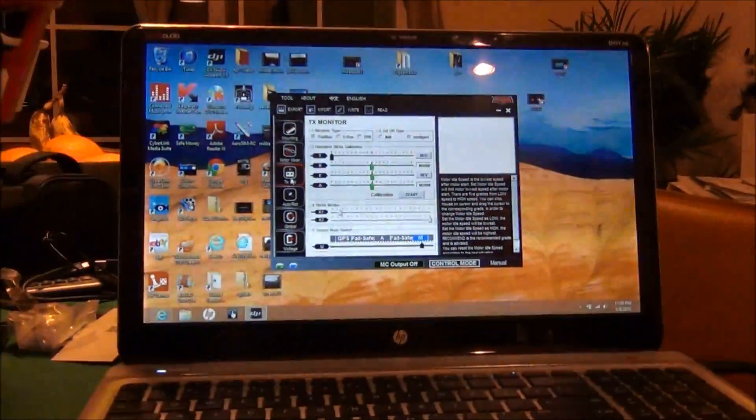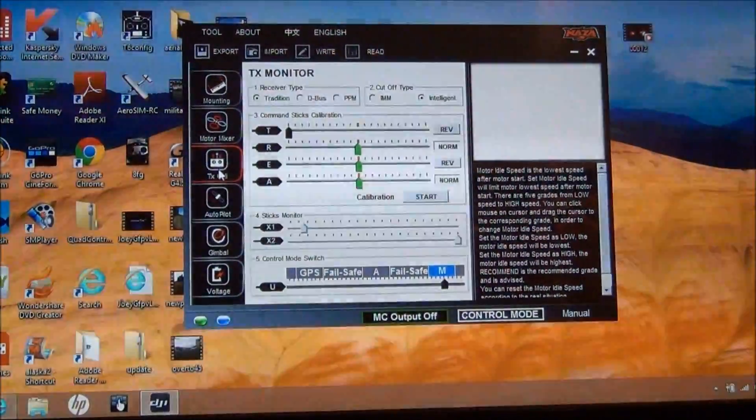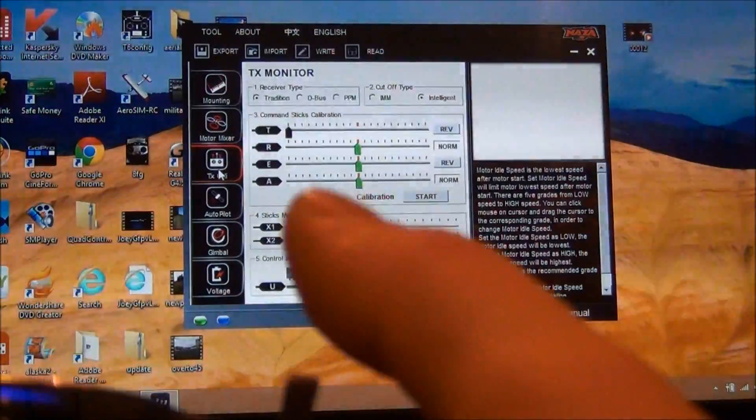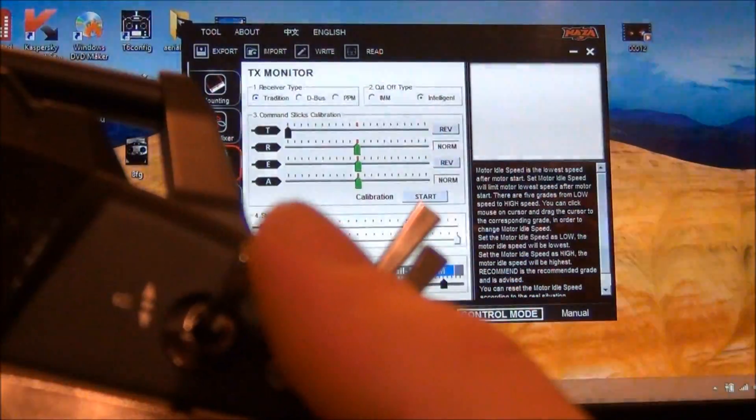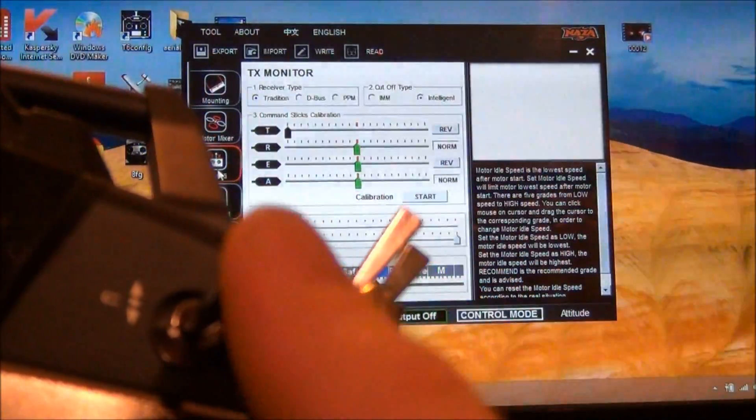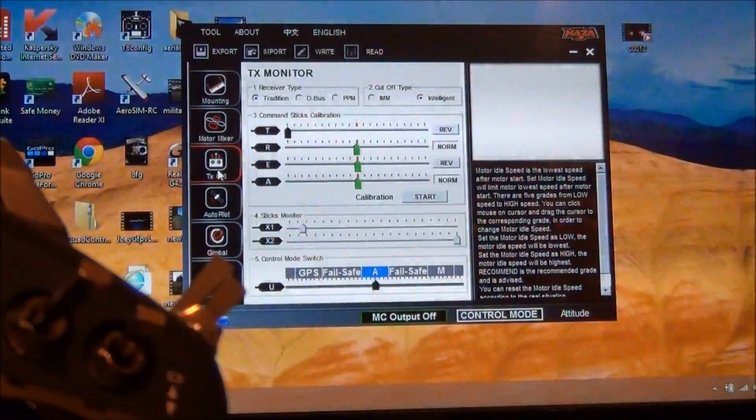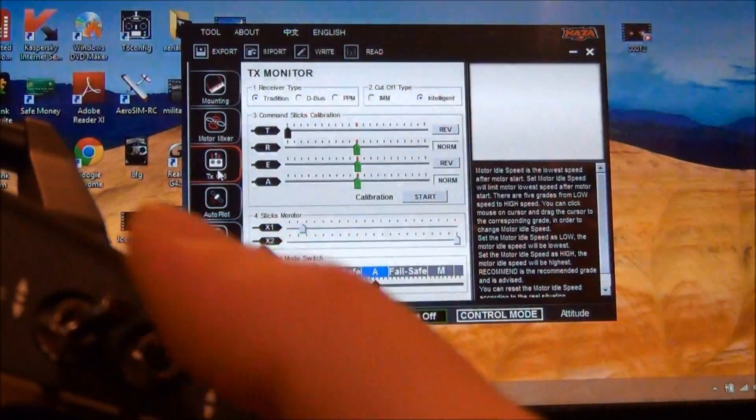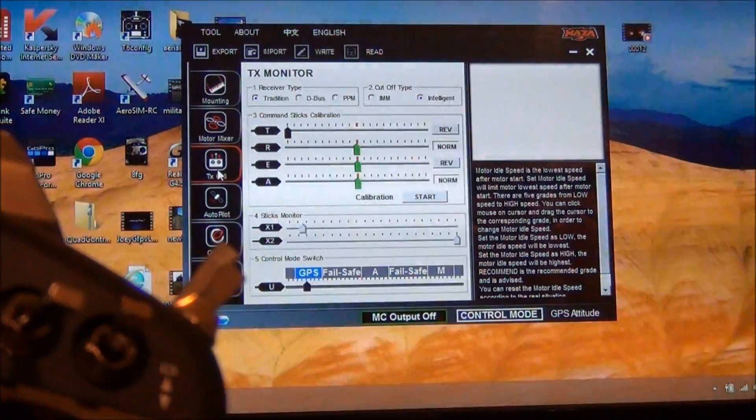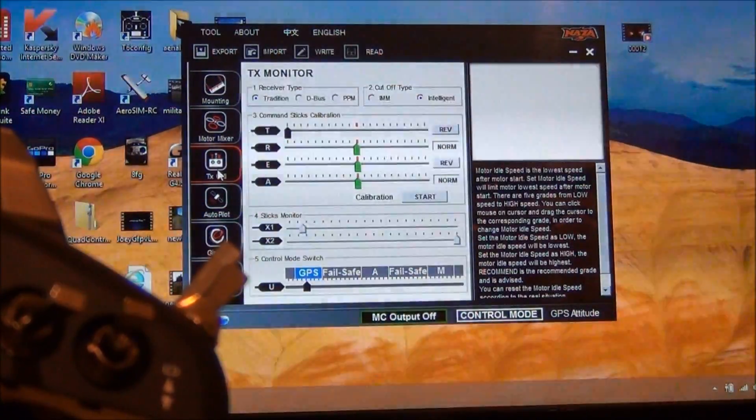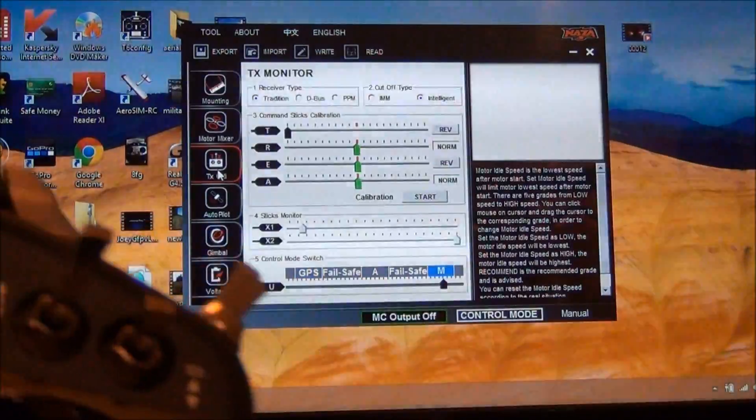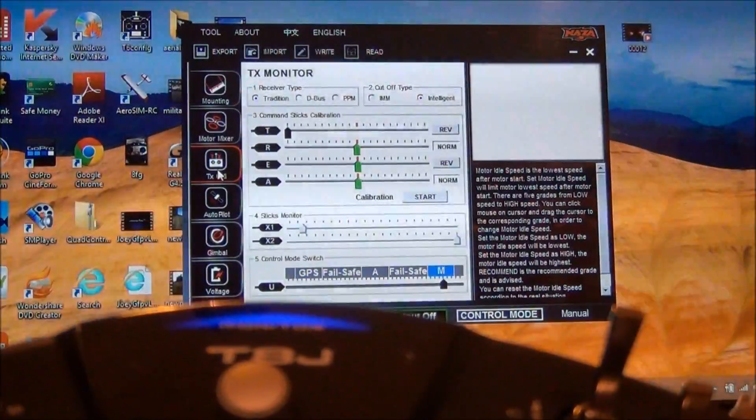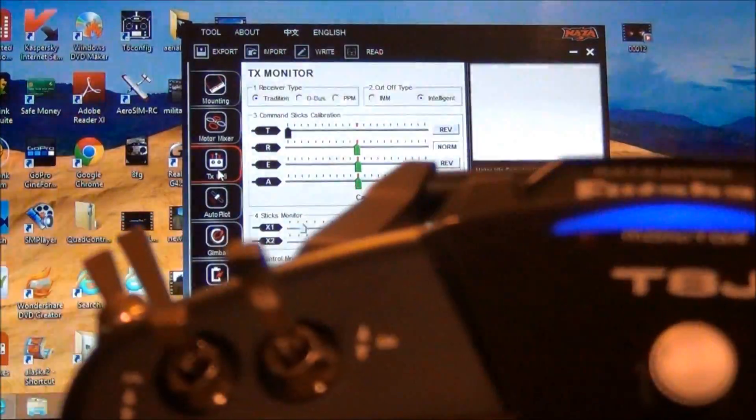So you can see our modes. If I flick C to the middle position it goes to altitude mode, and all the way down we're on GPS mode. So now what we want to do is we want to test our fail-safe.